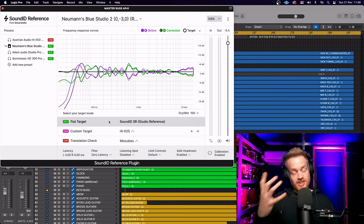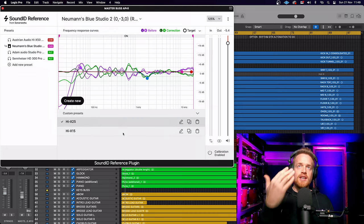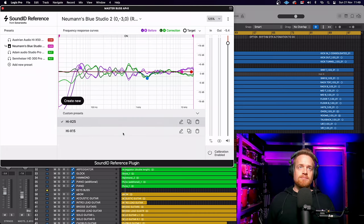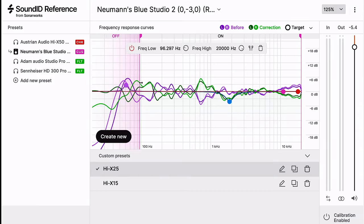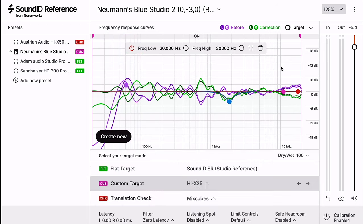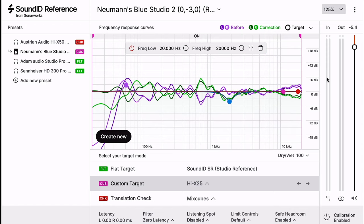Sound ID takes this concept one step further and enables you to customize the EQ curve that it's imposing. So if you're happy with how your speakers sound below 100 hertz, you can move this slider, so the software is only going to affect the signal above 100 hertz.